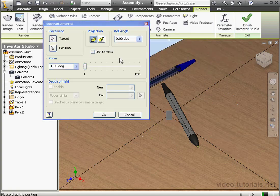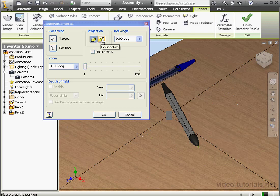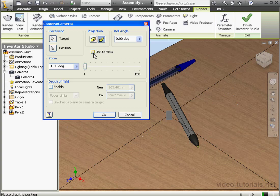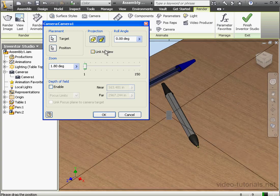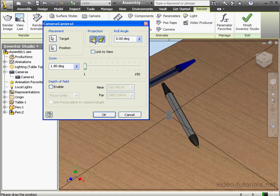Next, we've got the option to use an orthographic or a perspective projection. We've covered the difference between these two types earlier in this course. Let's work with perspective, and to see a preview, we check Link to View. For now, we'll uncheck it and stick with an orthographic projection type.